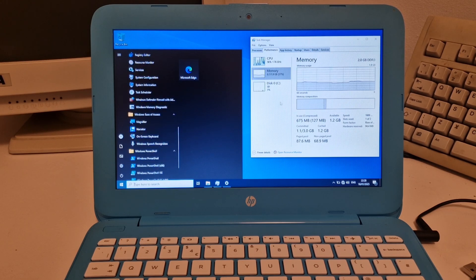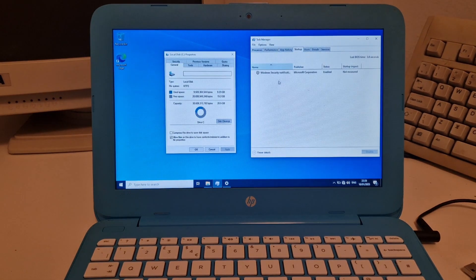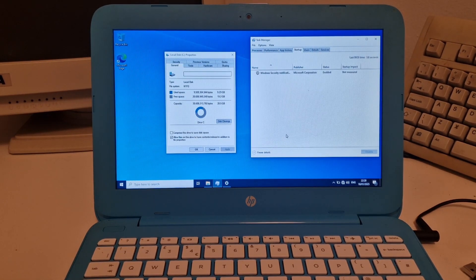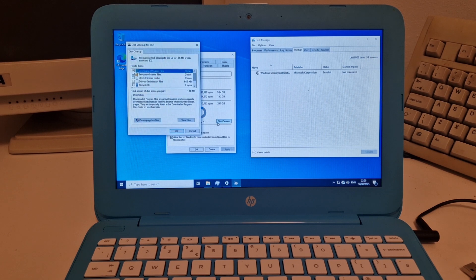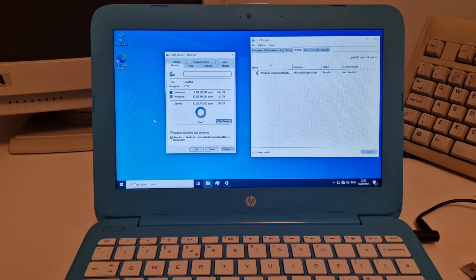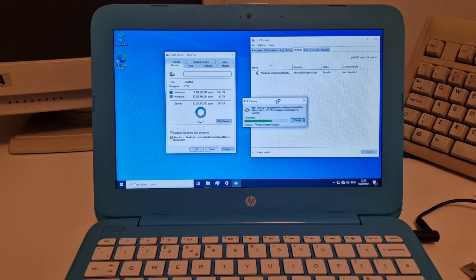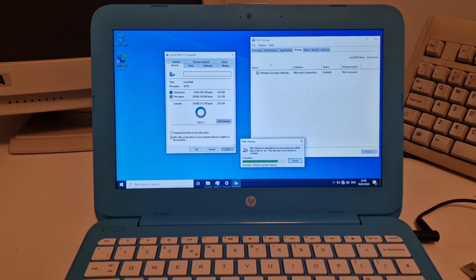So let's check startup. There's no OneDrive. There's nothing else to worry about. So yeah, this is one way of installing a really light version of Windows 10.